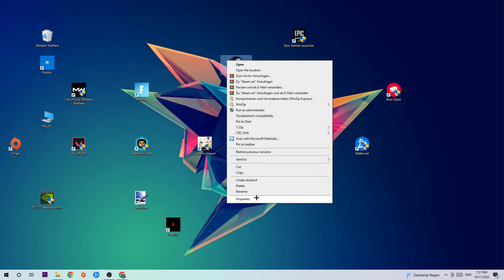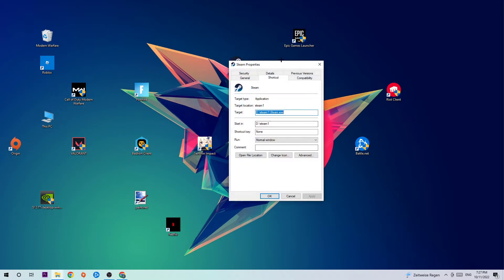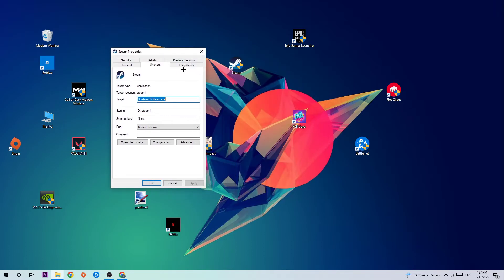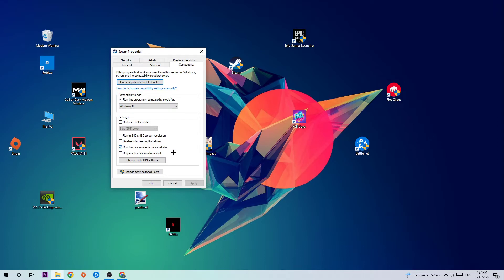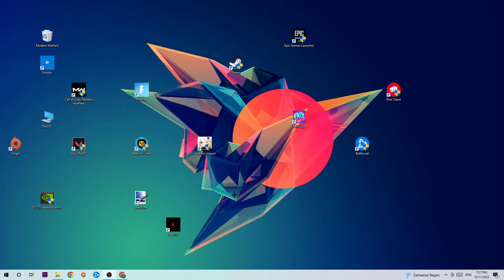Take the shortcut, right click it, go to the very bottom where it says Properties. Once this tab pops up, click into Compatibility and simply copy my settings. Run this program in compatibility mode for Windows 8, disable fullscreen optimizations, and enable run this program as an administrator. Hit Apply and OK.